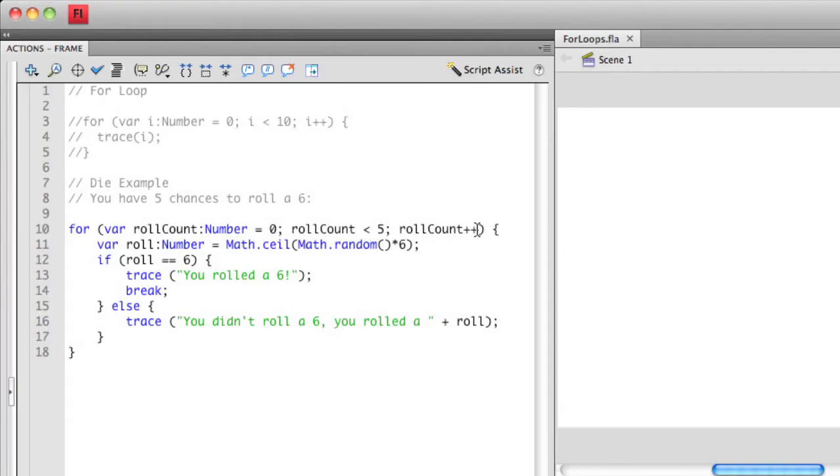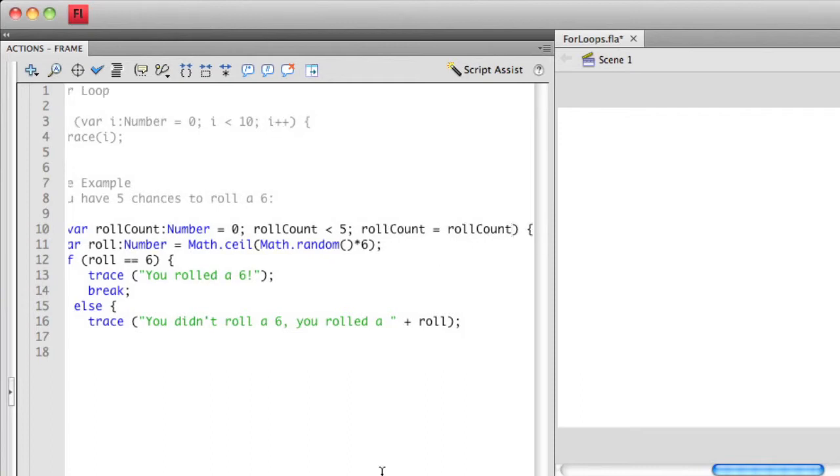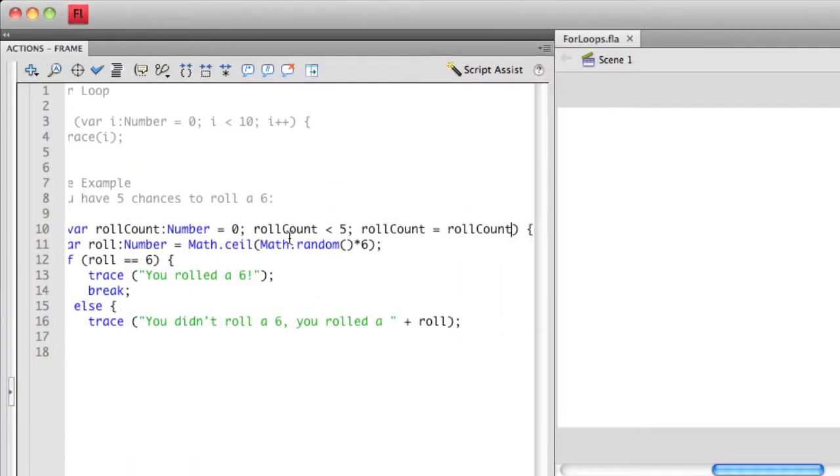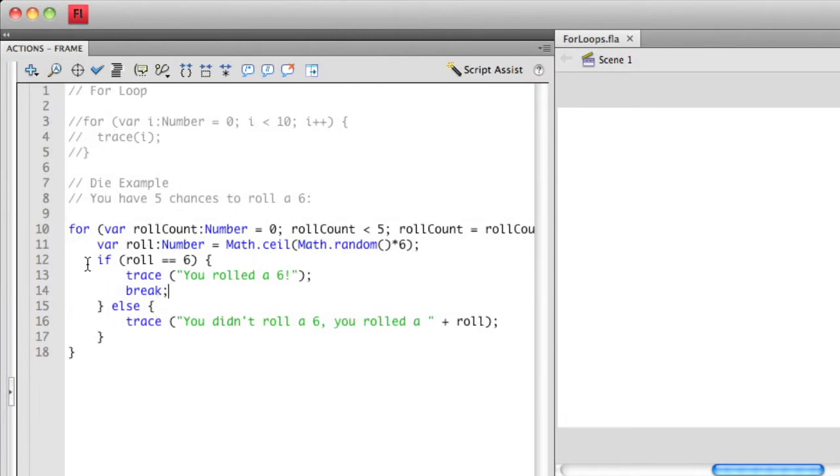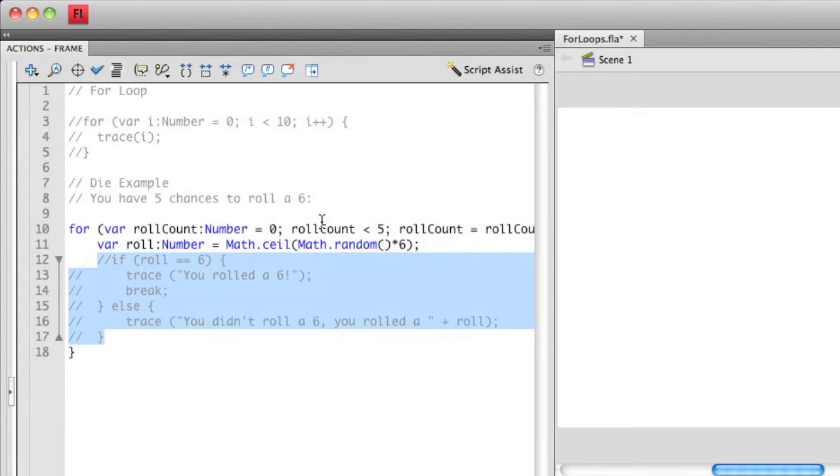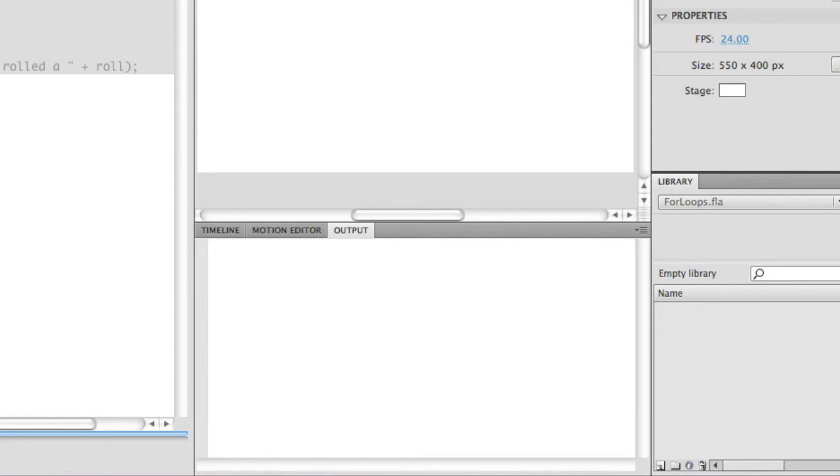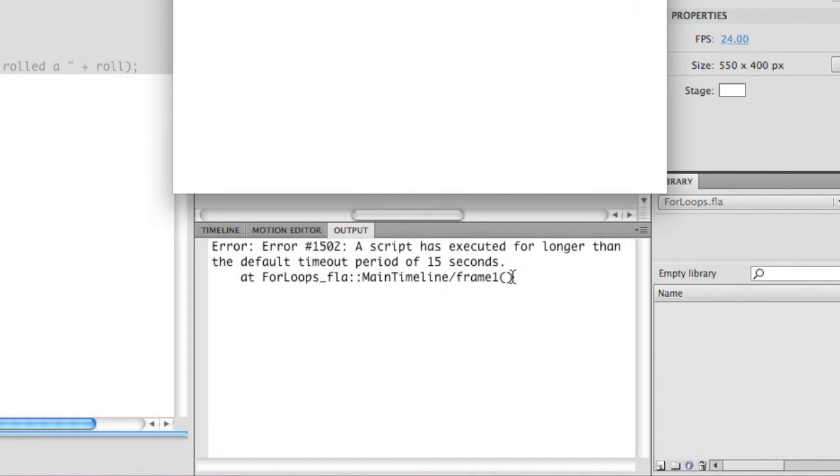One thing I wanted to show you is what happens if I don't increment the operator. I'm going to modify this so rollCount is just equal to rollCount. This can happen mostly accidentally. I'll actually have a function that will run infinitely because I don't have any way of having rollCount not equal five. This is an instance of an infinite loop, which you want to avoid at all costs. When you do get this, you're going to get an error in your output panel that says a script is executed for longer than expected for 15 seconds. Make sure you avoid infinite loops by always making sure your testing condition will eventually become false.